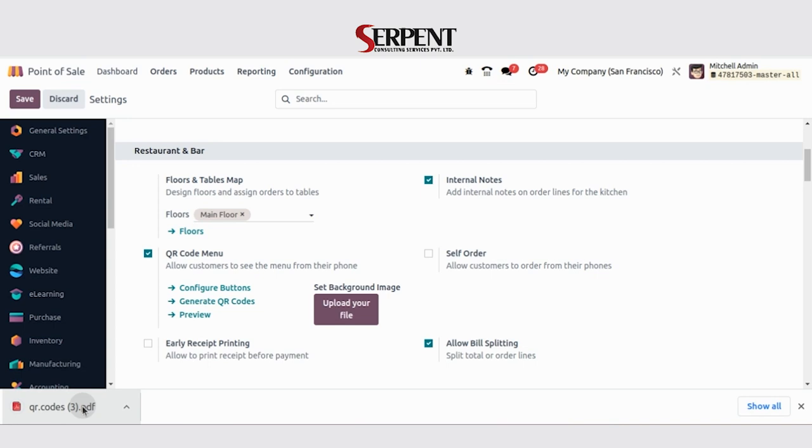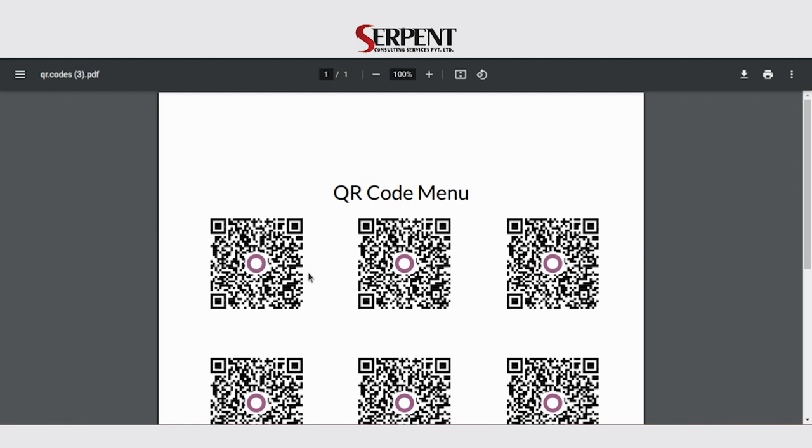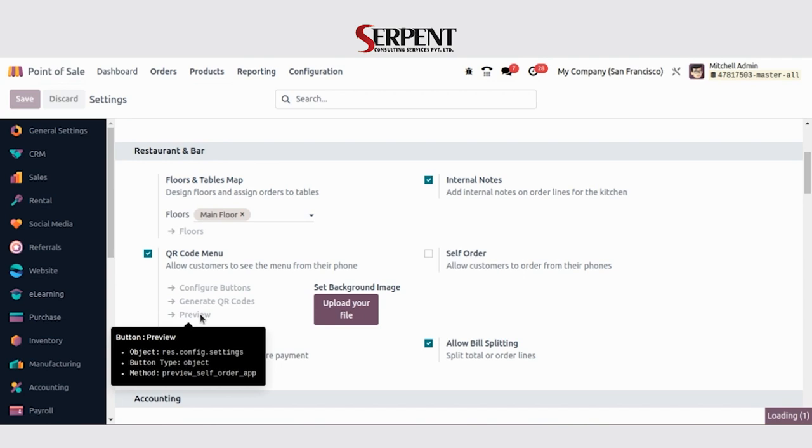So this is how the QR code for every table is going to show. By simply scanning this QR code from their mobile, customers can view the restaurant menu and place orders directly from their devices.